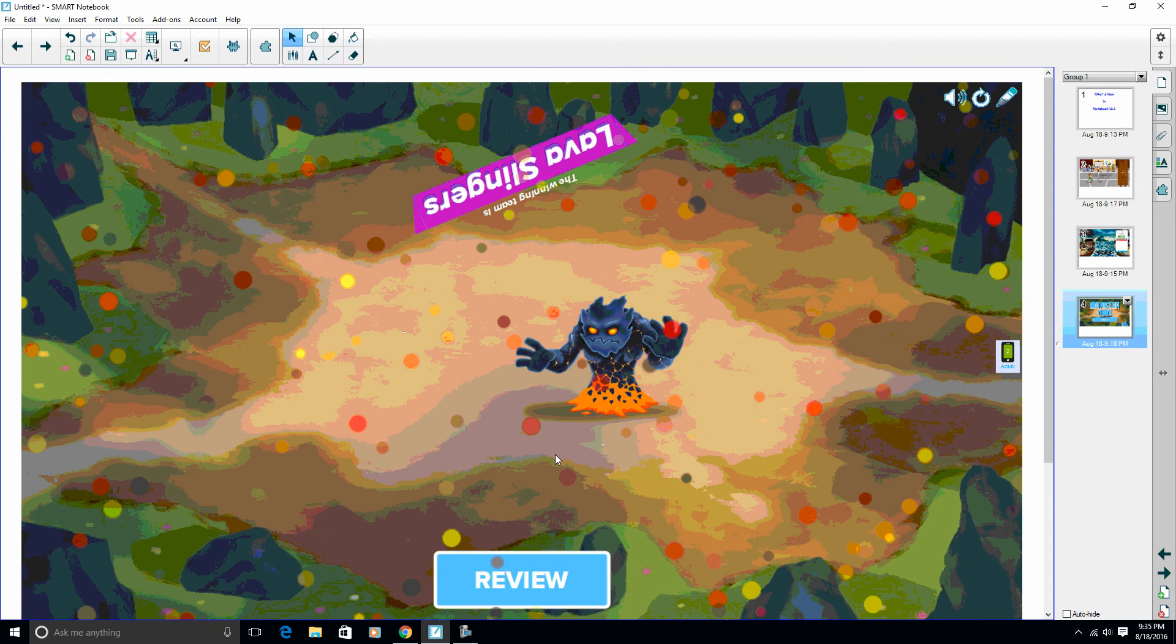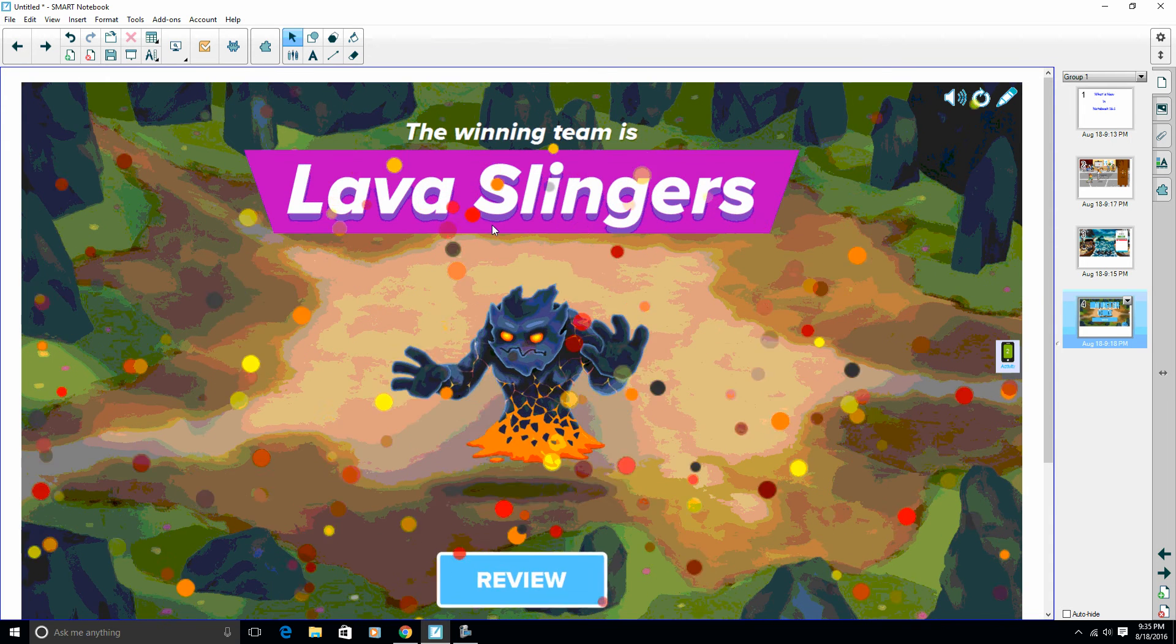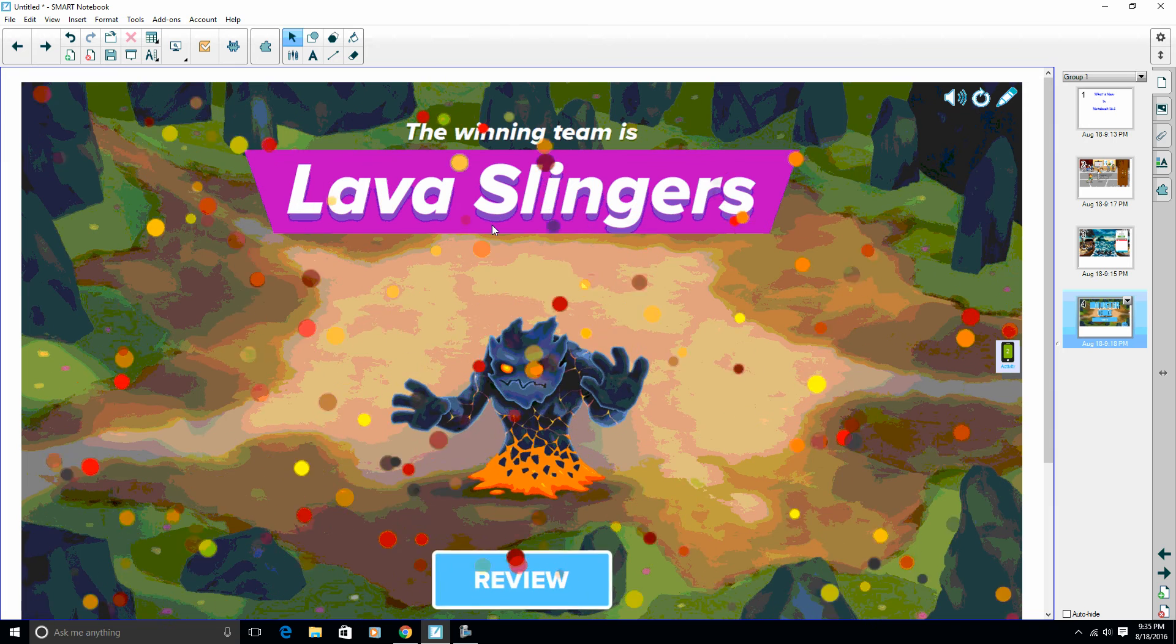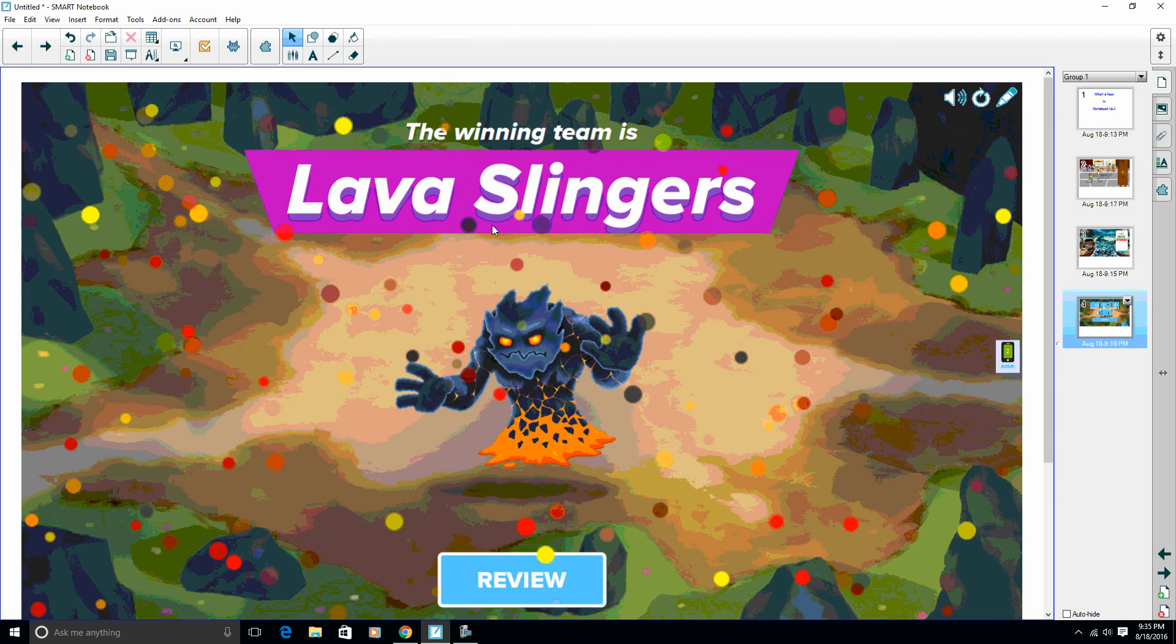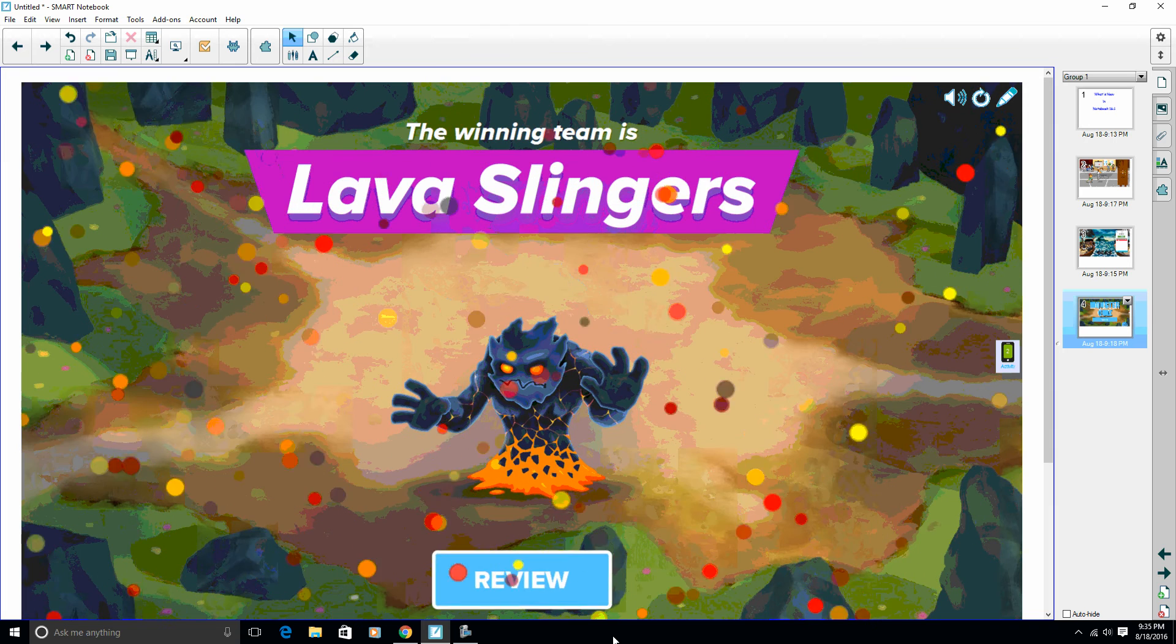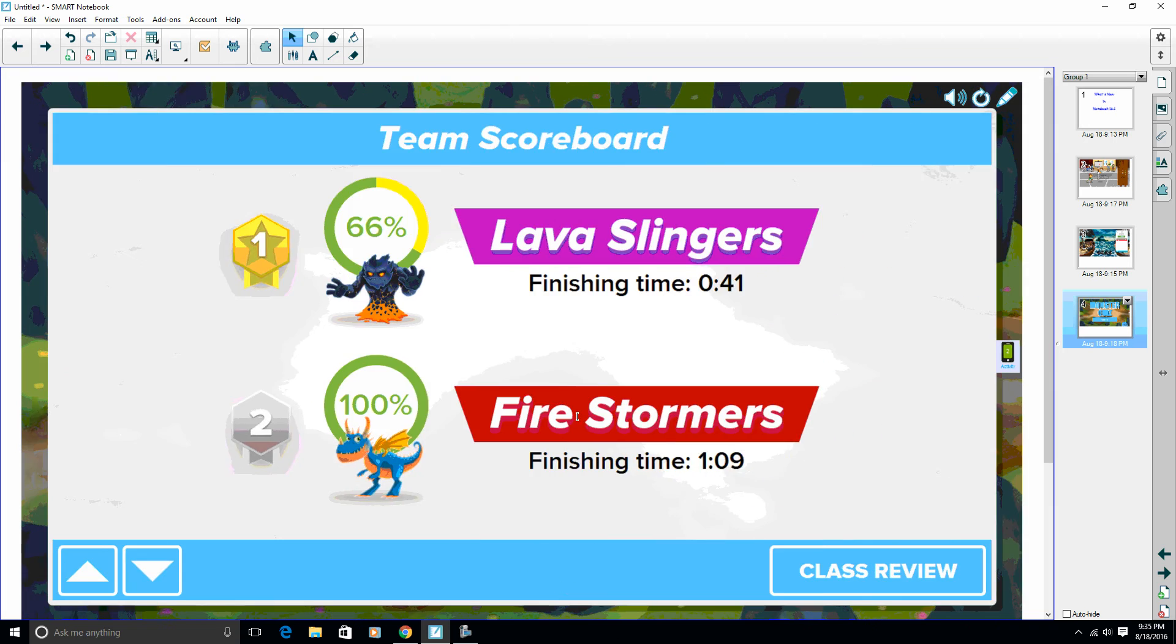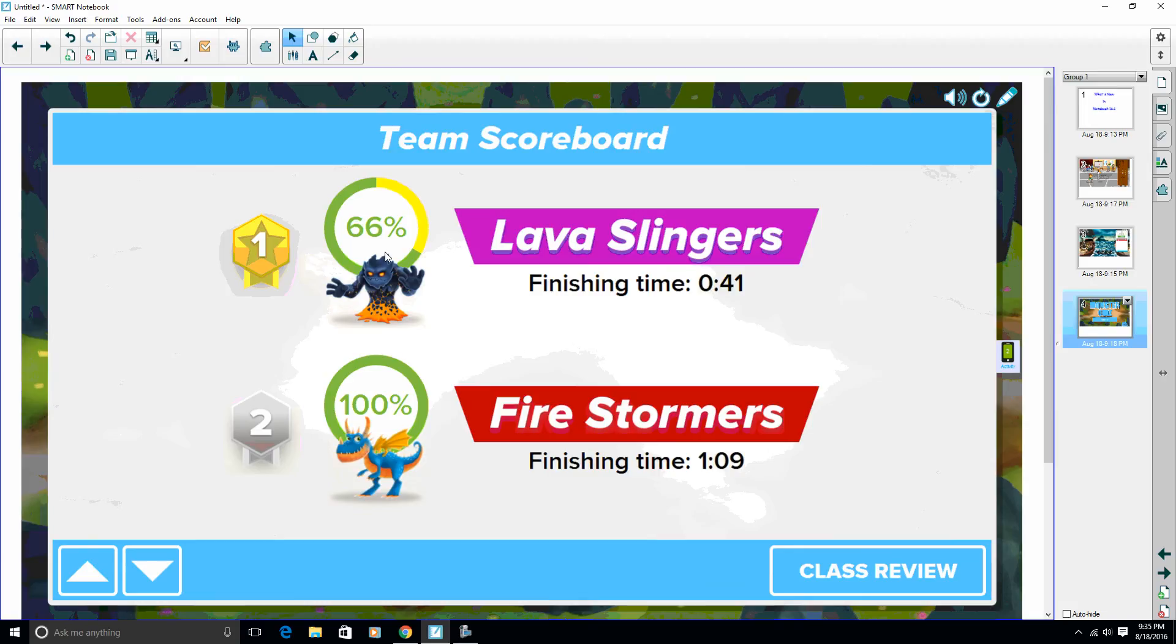And we have our monster. Our Lava Slingers won in this case because they got through with all the right answers first. So I'm going to go ahead and hit review. So we can see here the Lava Slingers did finish first with all correct answers.